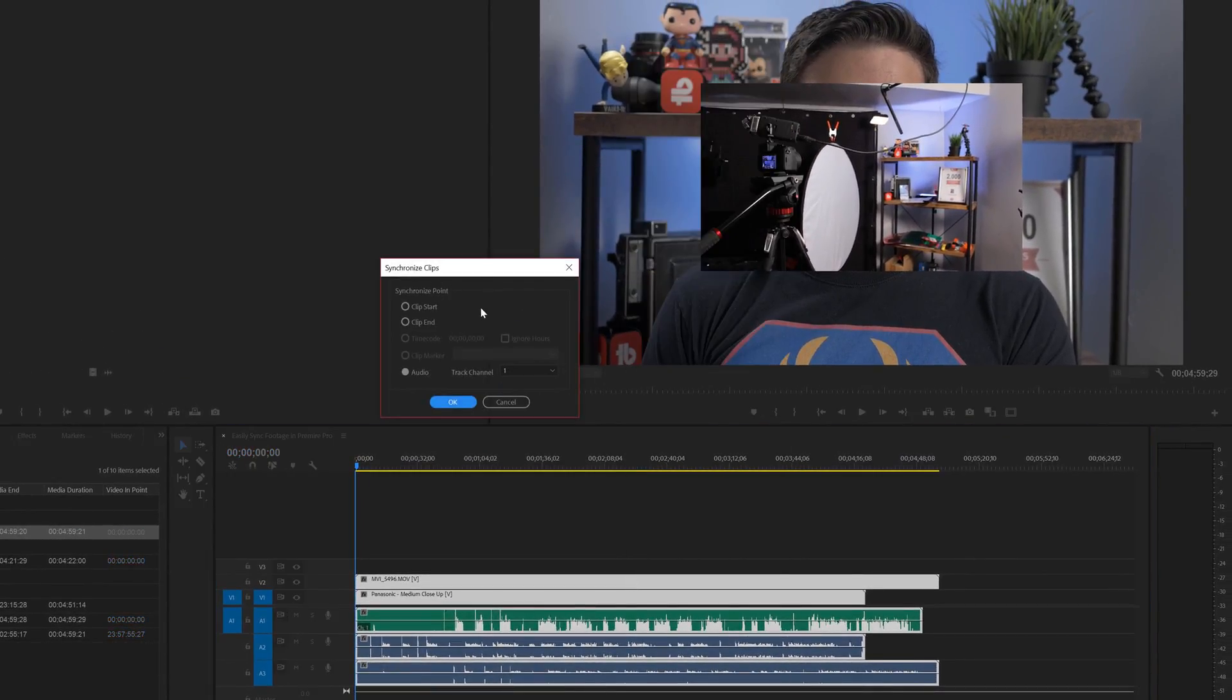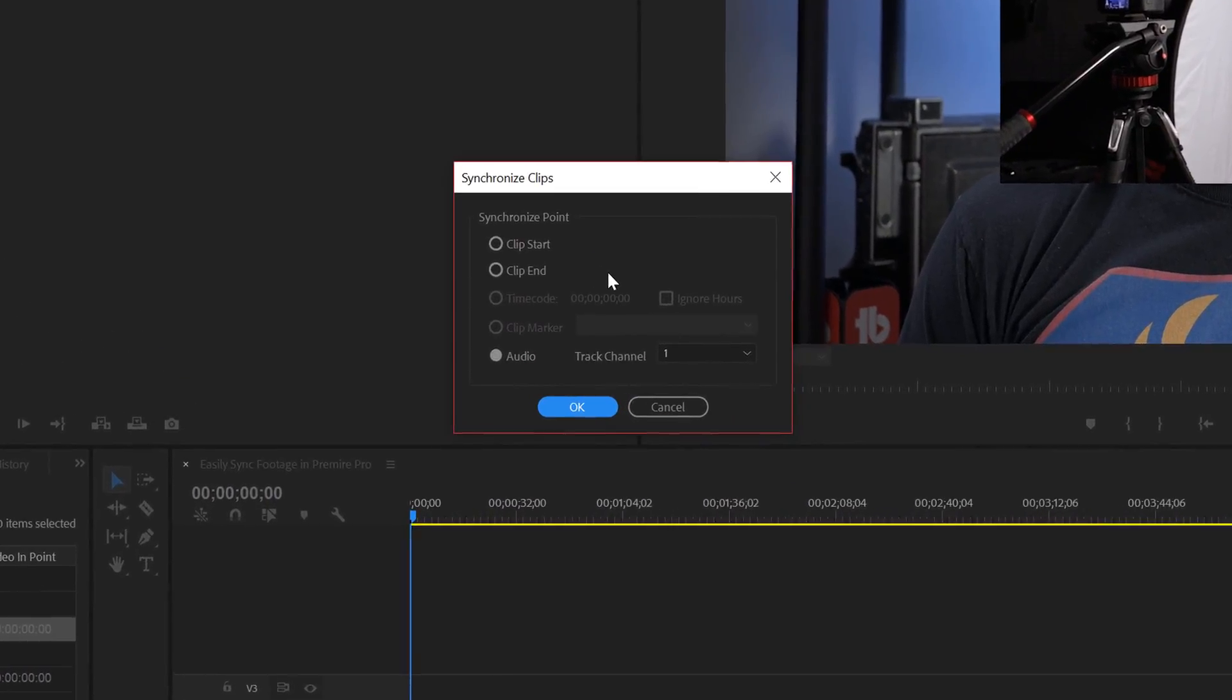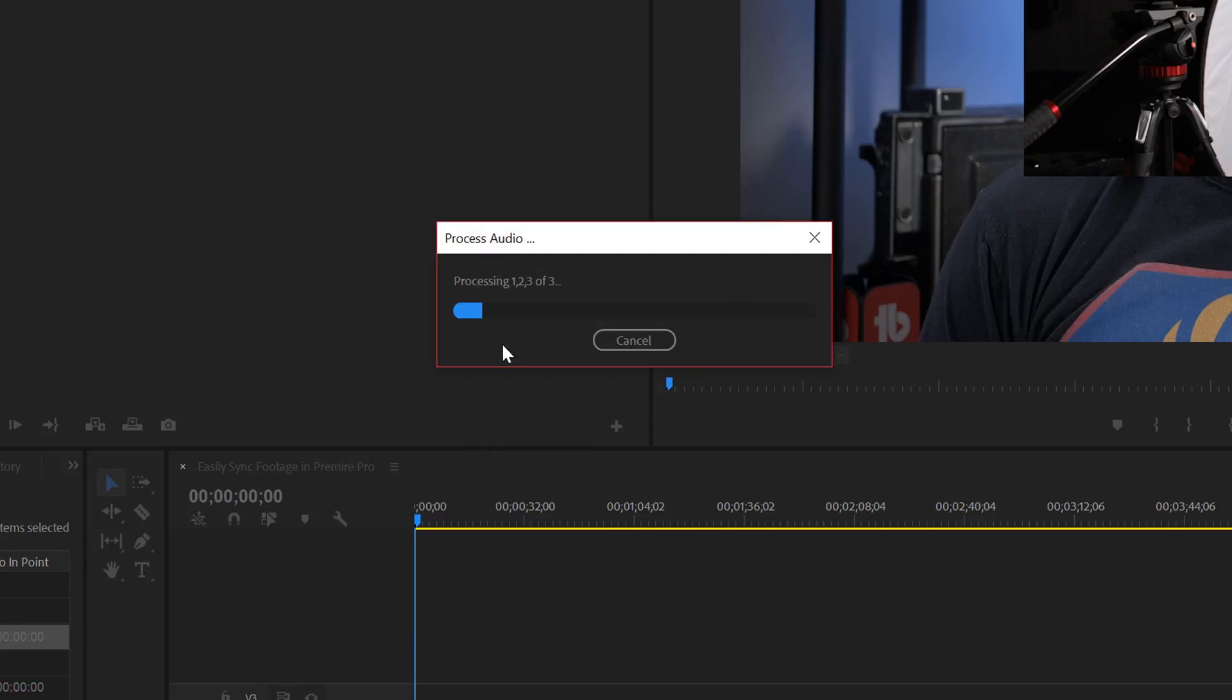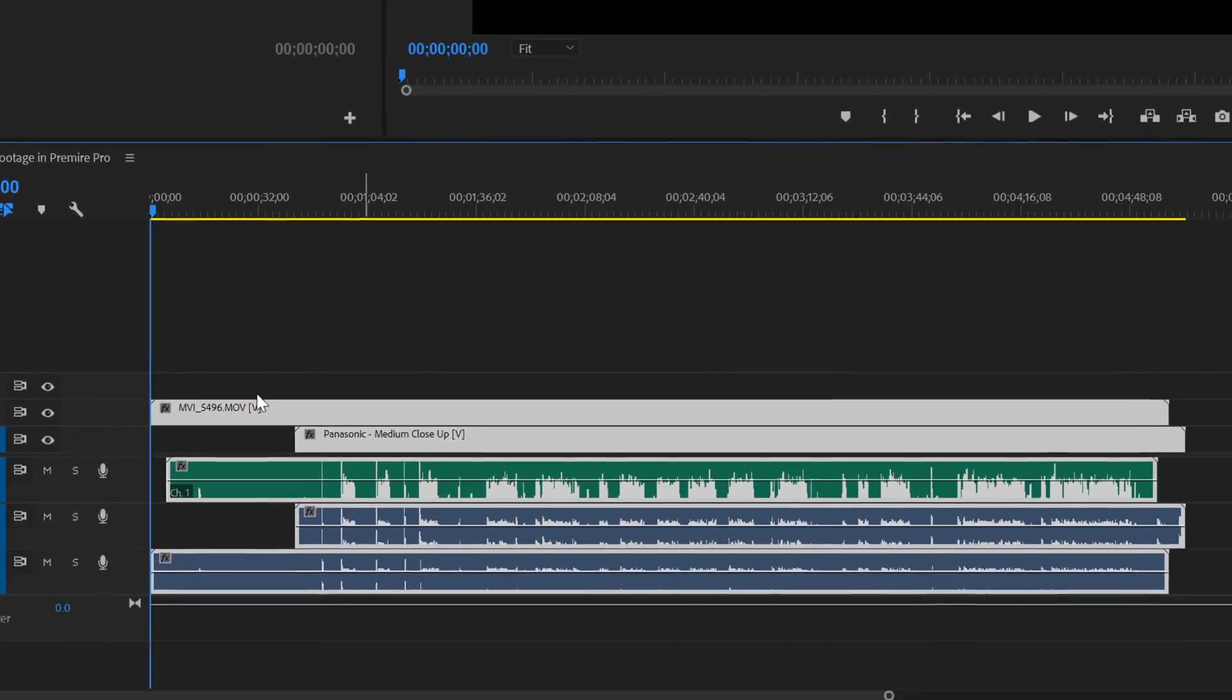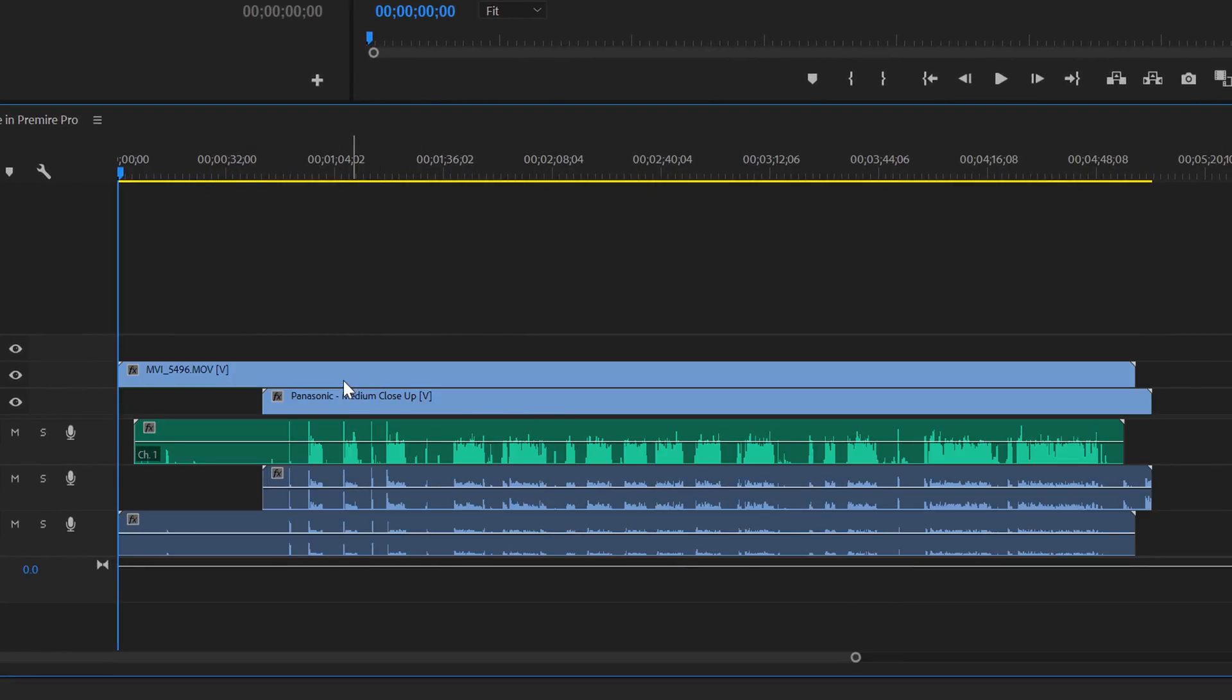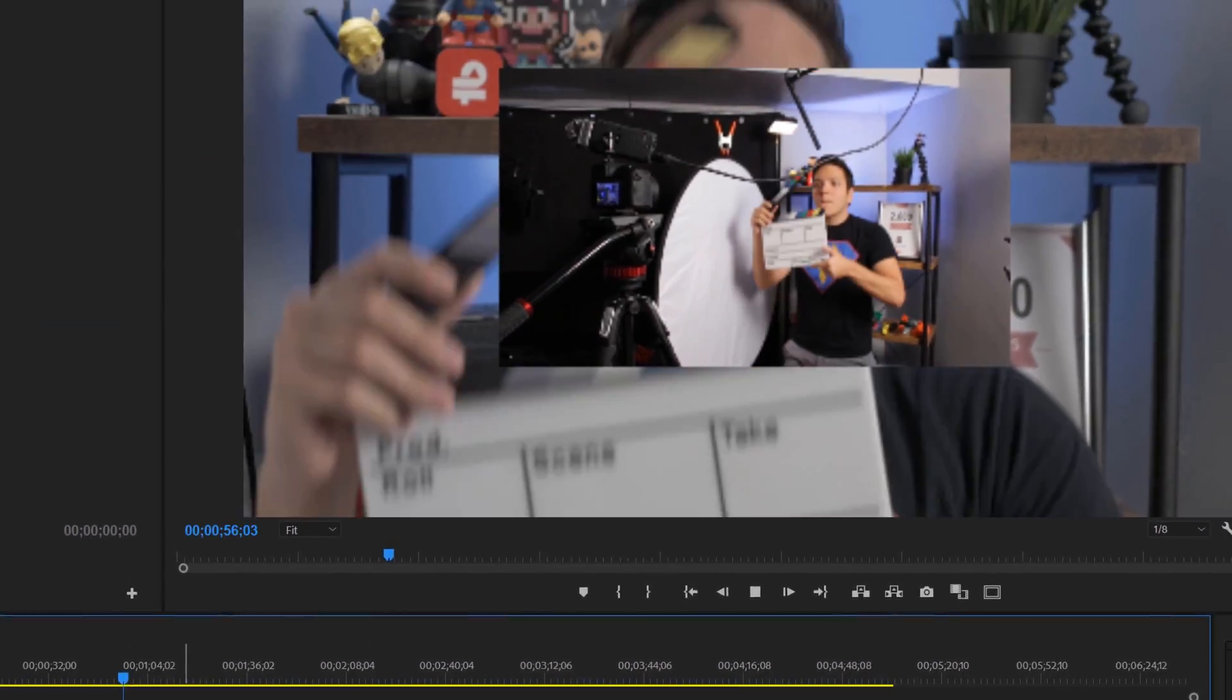Similar to merge clips, clip start means that they will base the synchronization point at the beginning of the clip, clip end at the end of the clip, but we are going to select audio. Then it's going to process similar to how it did for merge clips, but now we can see and listen to the playback of multiple clips at once. So let's quickly do this.